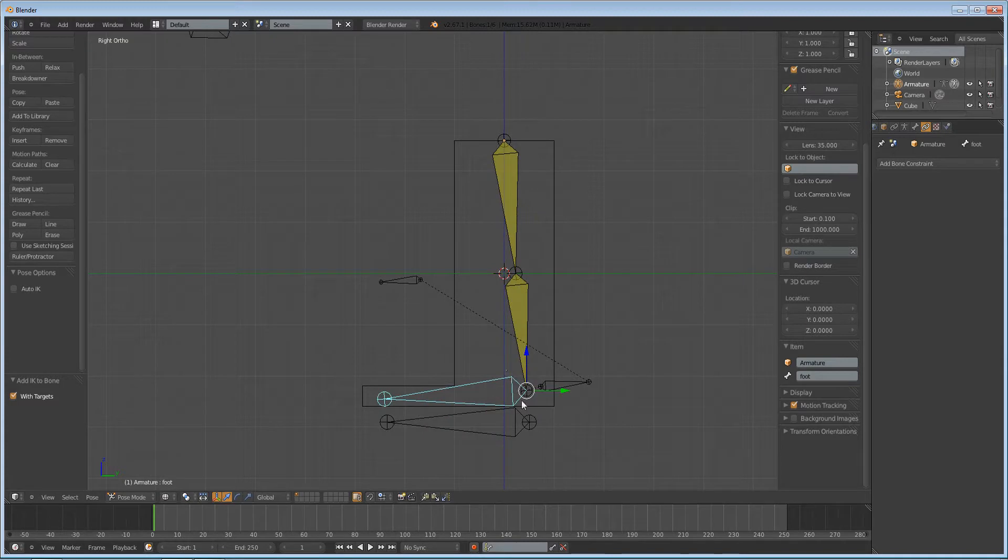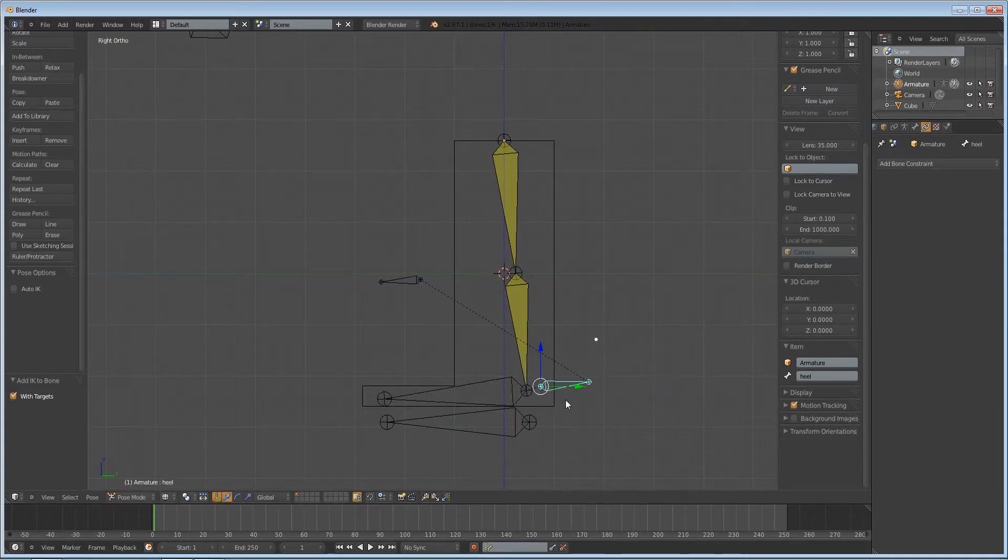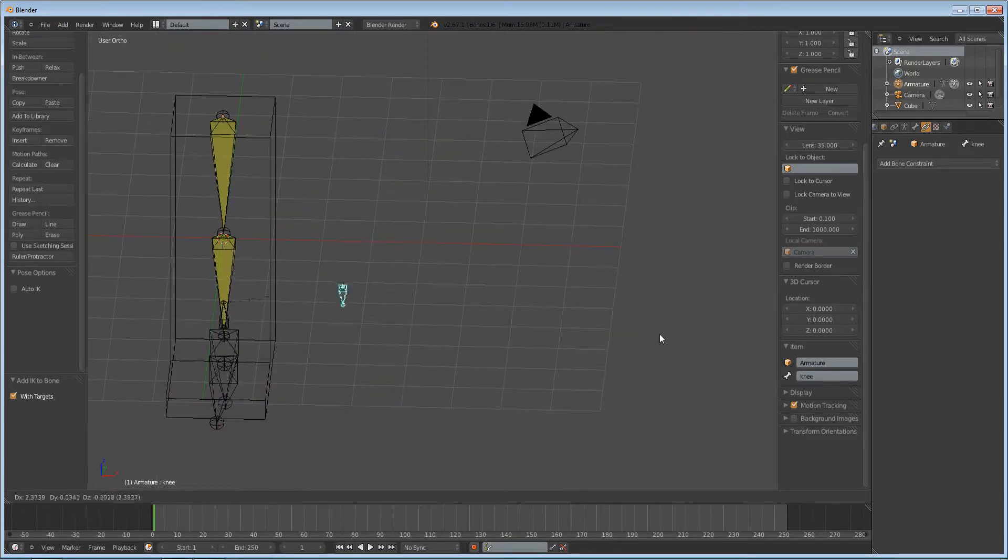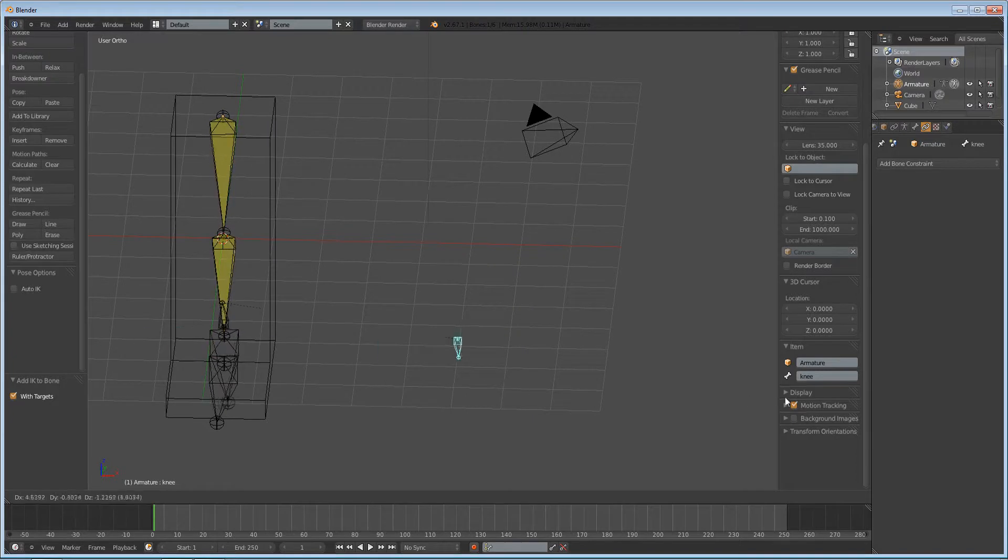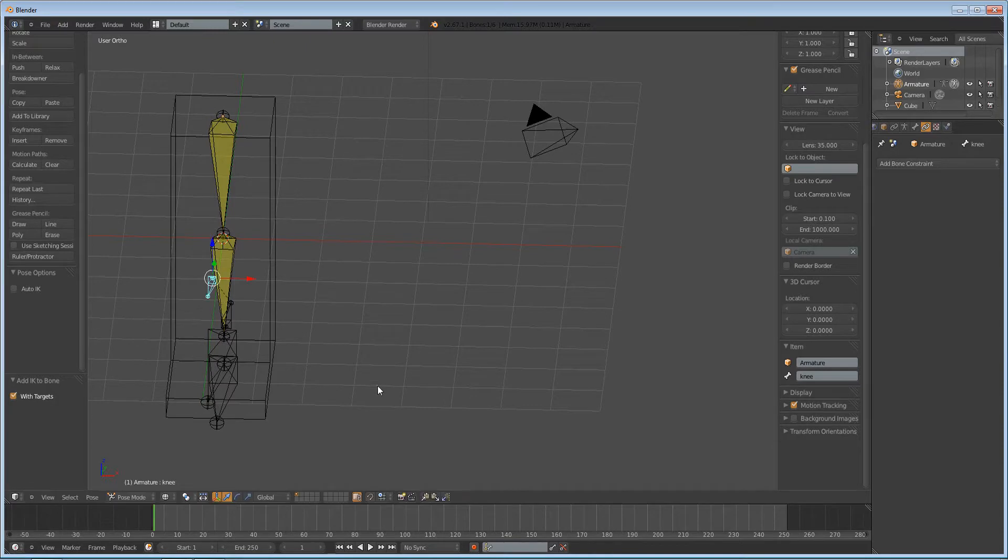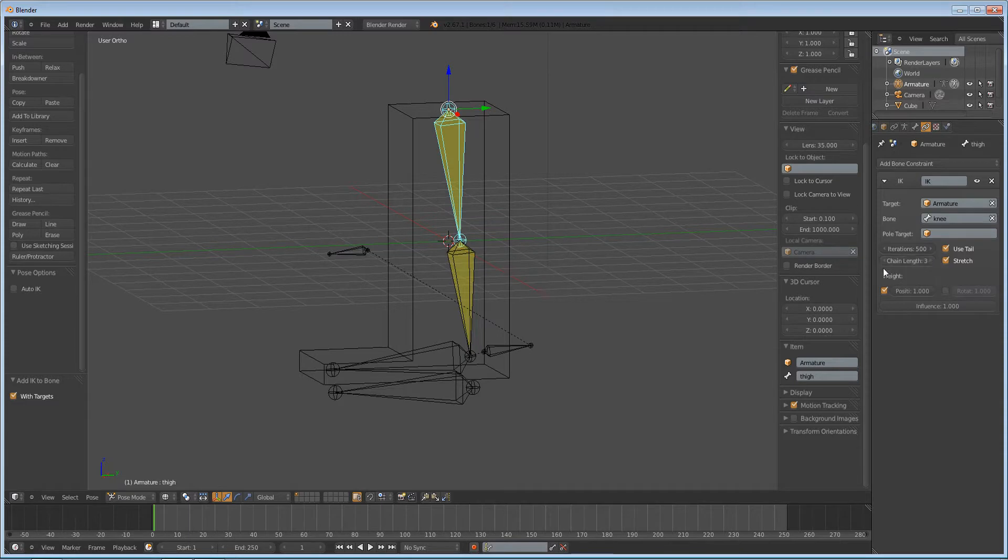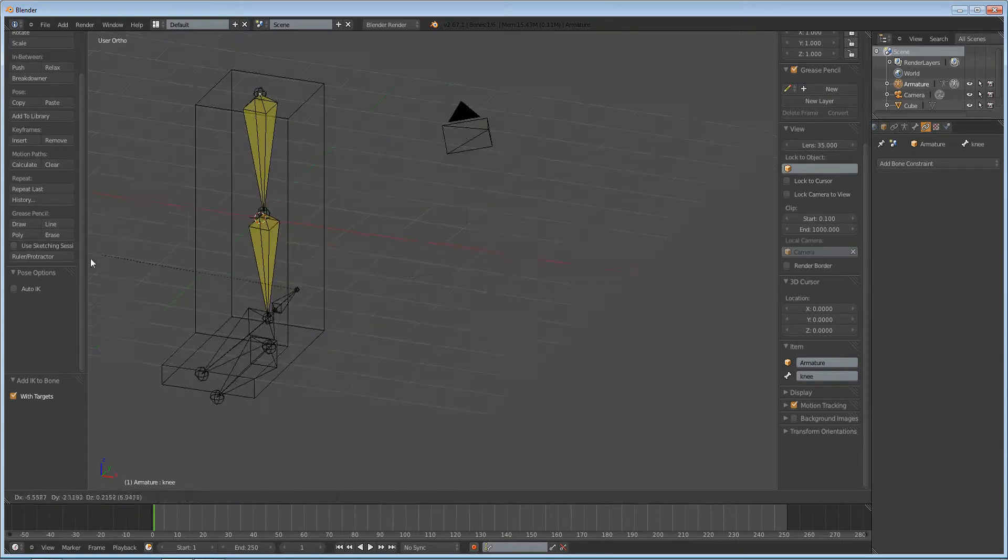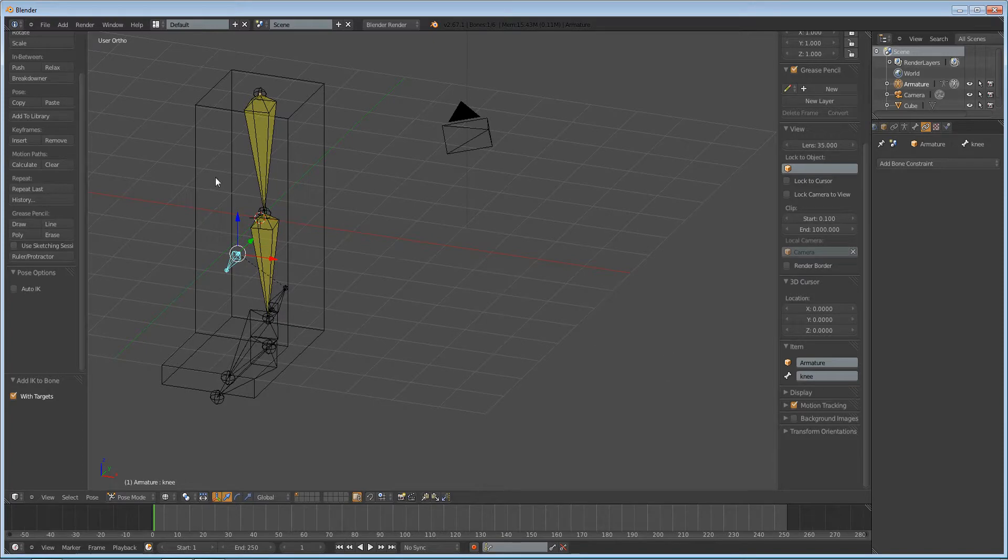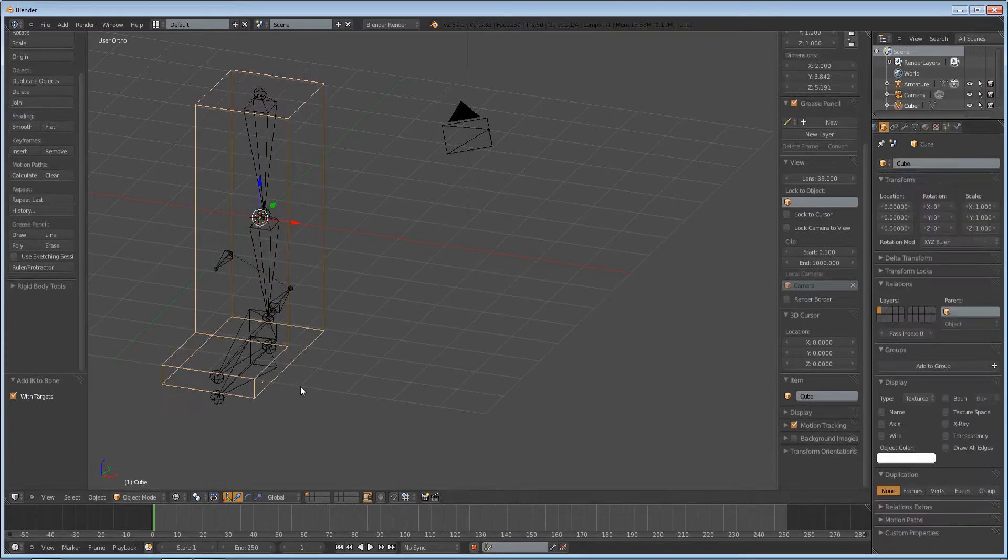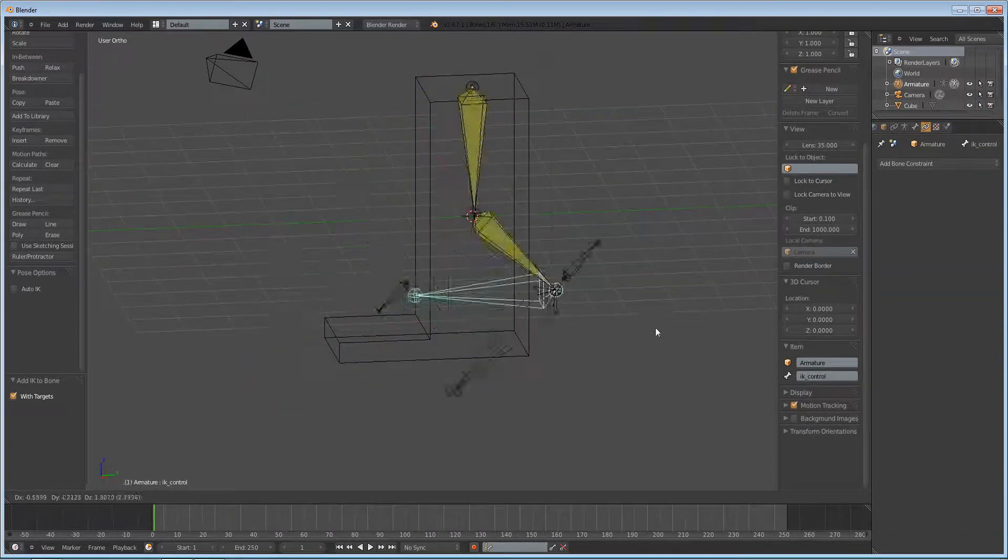Now we can rotate our foot bone and nothing will happen to the IKs. We can move this and nothing will happen. But the cool thing is you can move this left and right and your whole leg will point towards that bone. So that's pretty cool. If you wanted to make it even more powerful, you can increase the chain length of your thigh and you can move it like that and it will affect more of the bone. We're going to move it back to 1. So that's pretty much that.